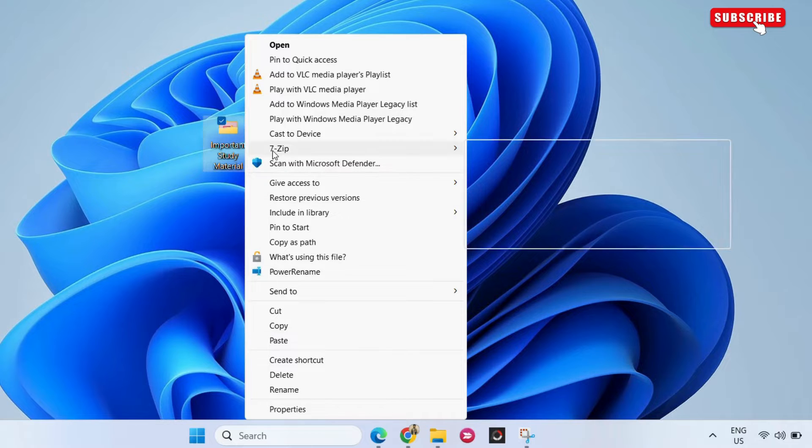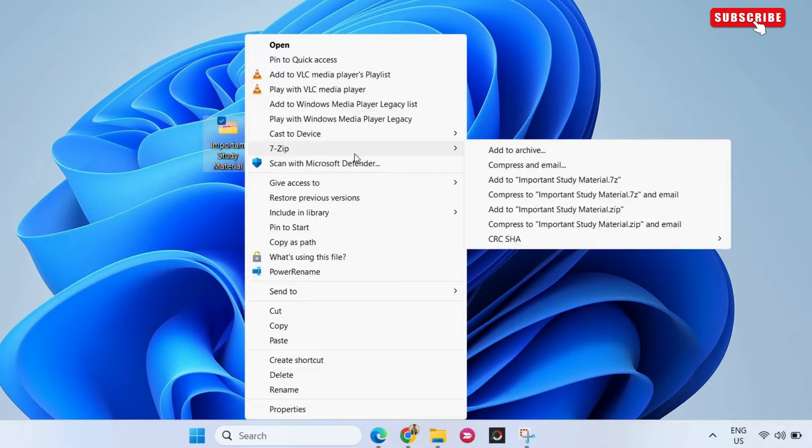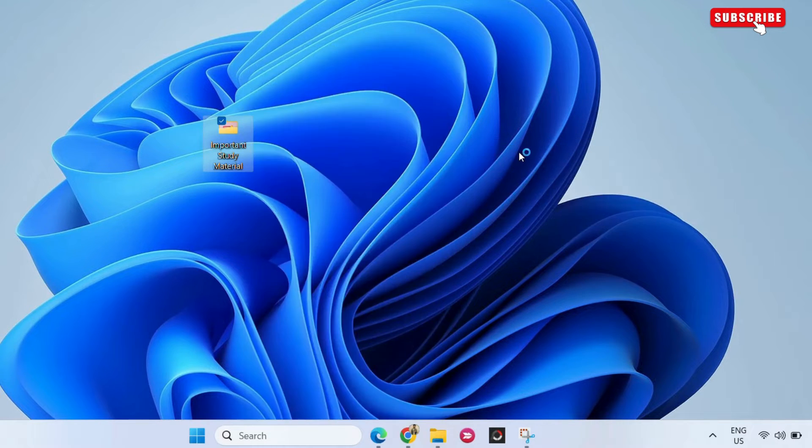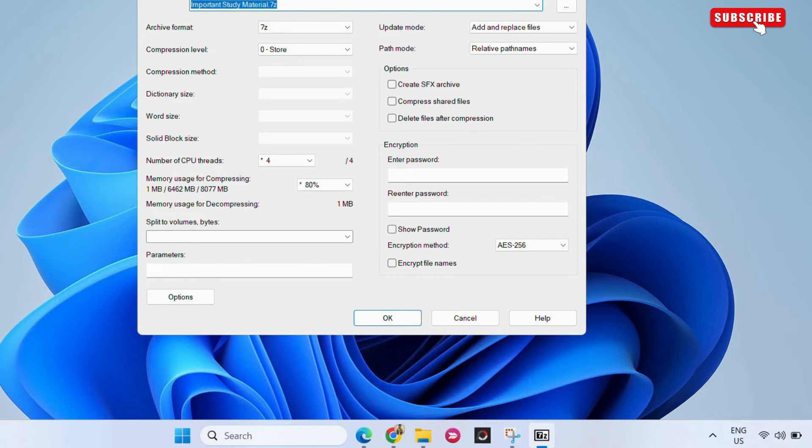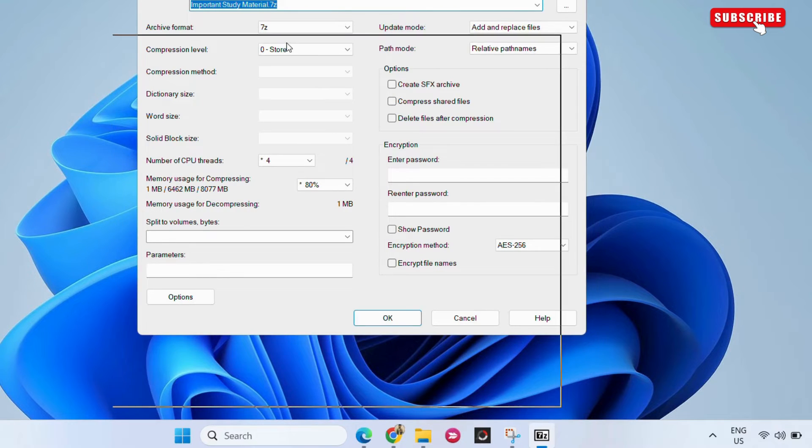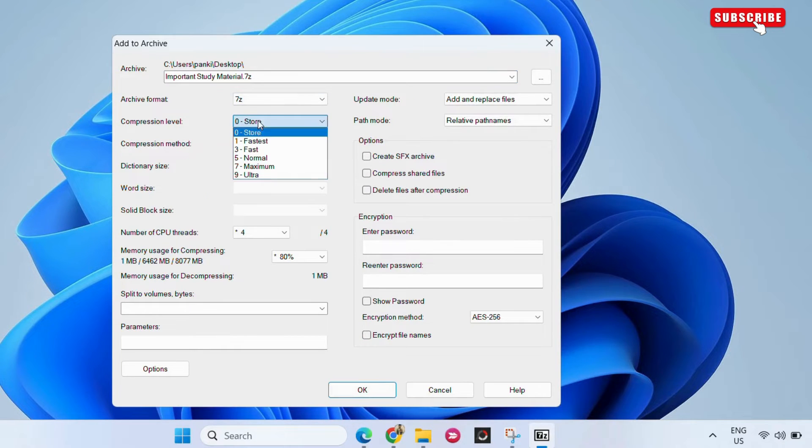Expand 7-Zip and select add to archive from the submenu. Then use the drop-down menu to set the compression level to zero store.